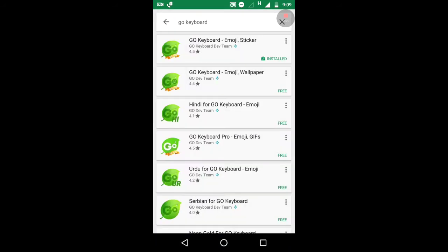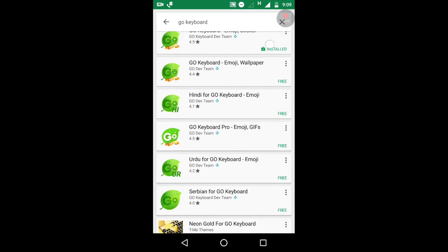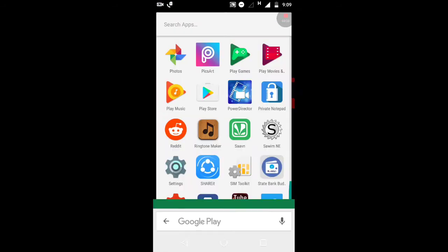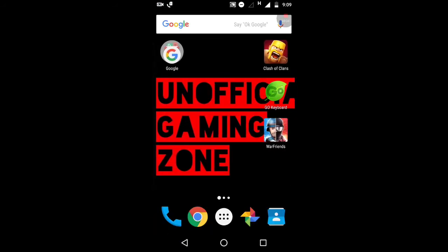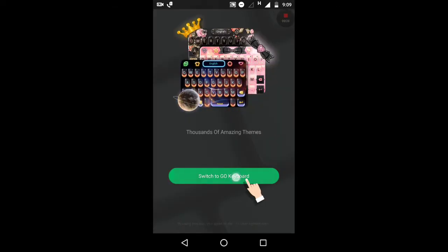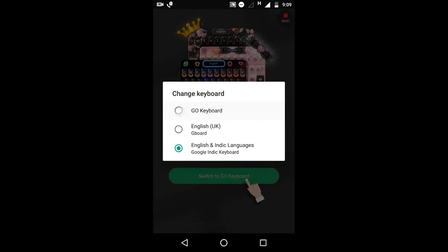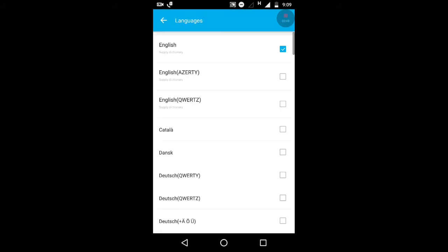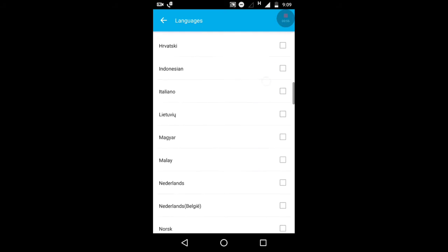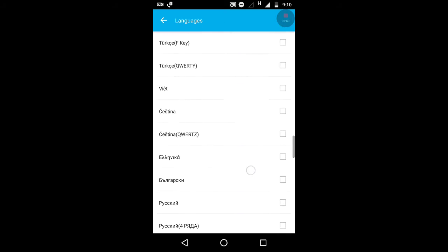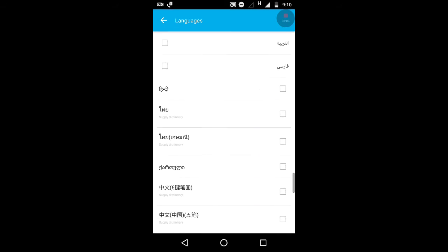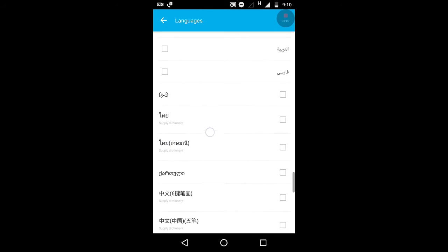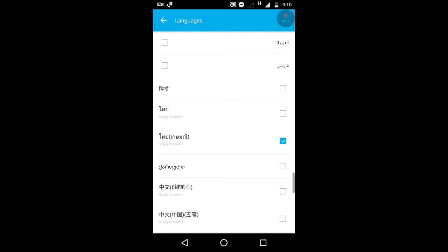For that, you need to go to the Play Store and download Go Keyboard. I have already installed it. Now click on Go Keyboard and select Go Keyboard as your keyboard option. Then go to the Languages option. You need to select Thai language. You need to see carefully how it looks because I don't understand that language — that's Thai language. You need to select that.